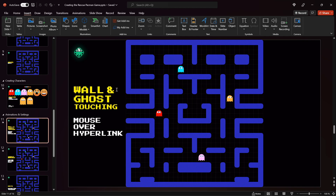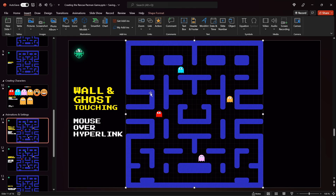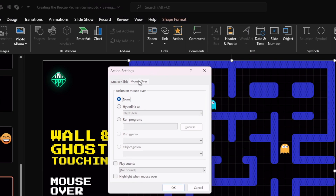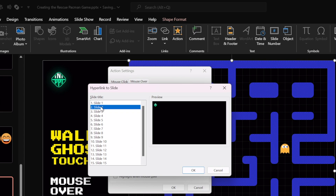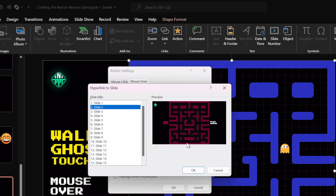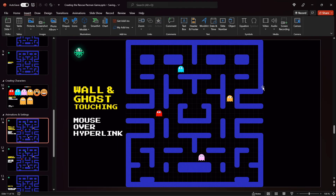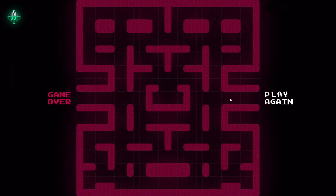Now let's talk about the wall and ghost touching. If you touch the game walls or any ghosts, you will lose. To make that happen, select the wall, go to Actions, choose Mouse Over, and link it to slide number two which is our Game Over slide. Now if the mouse touches any part of the wall it will transition to the Game Over slide. Let's test it out — yes, everything is working as expected.